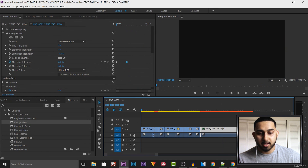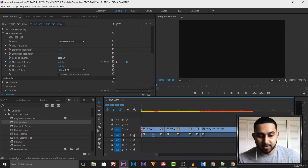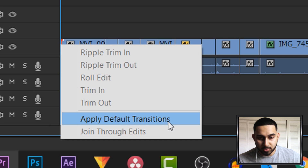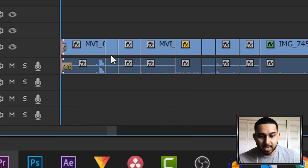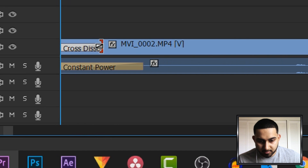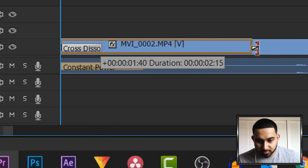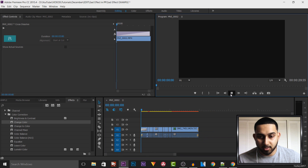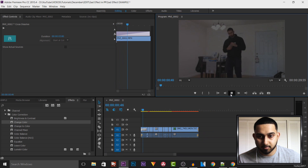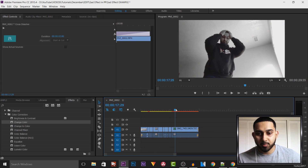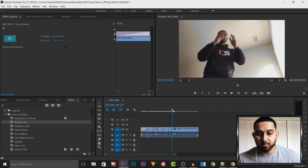Another thing I like to do - at the very start I'll right-click and select Apply Default Transitions, which gives the video a fade in. As you can see we need to zoom into that - here it is. We can extend this out like so, and now we have a fade in on the video.